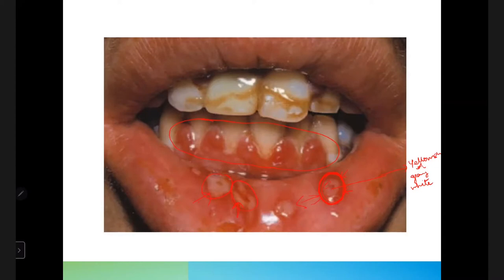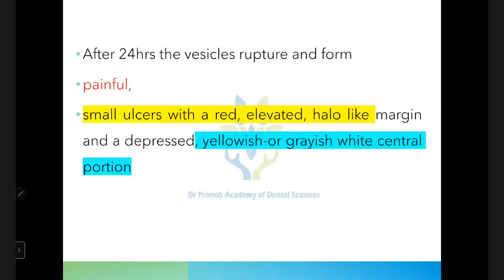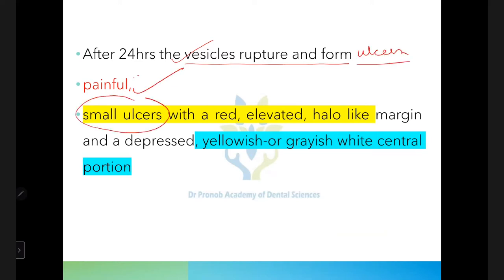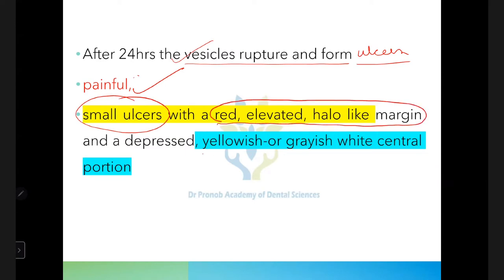After 24 hours the vesicles rupture and form painful small ulcers with a red elevated hollow margin and a depressed yellowish or grayish-white central portion. The patient presents with diffuse erythematous gingiva and painful ulcers, and the age group is usually below six years.